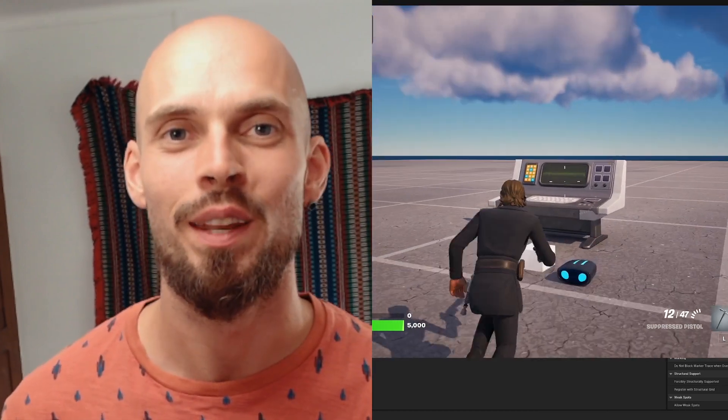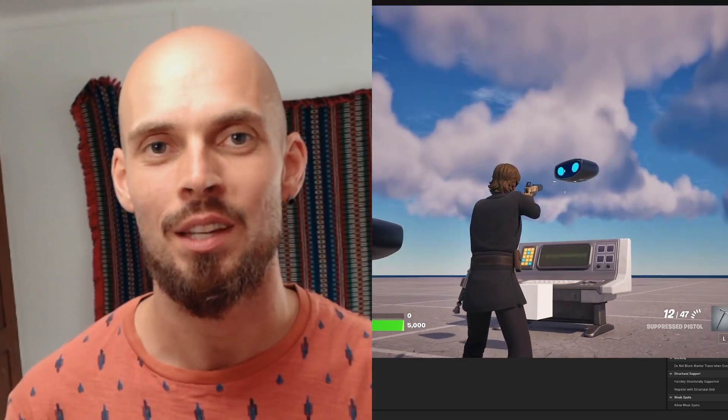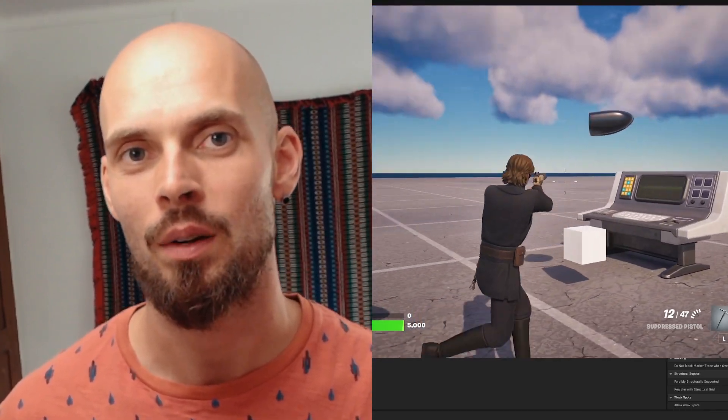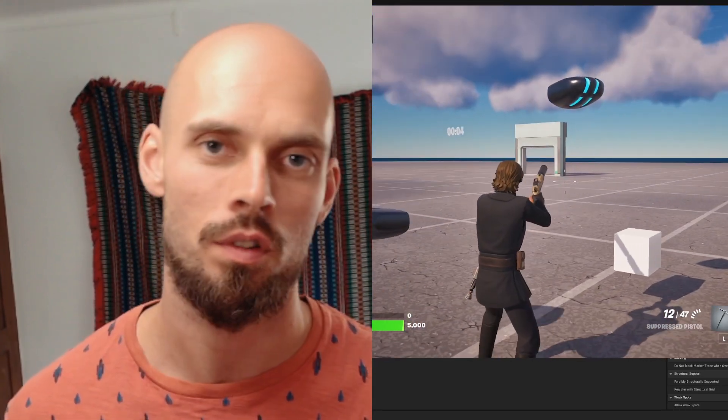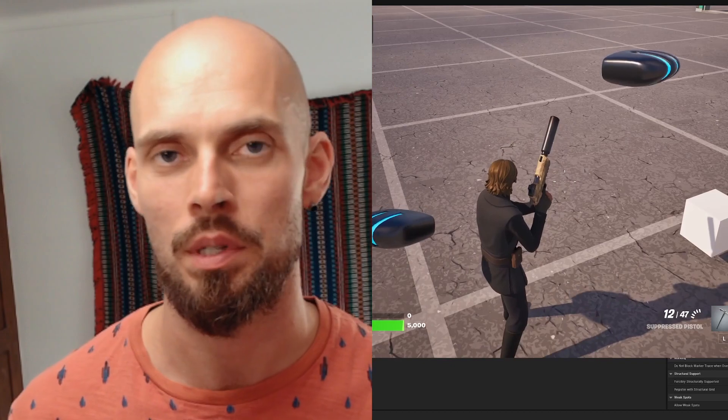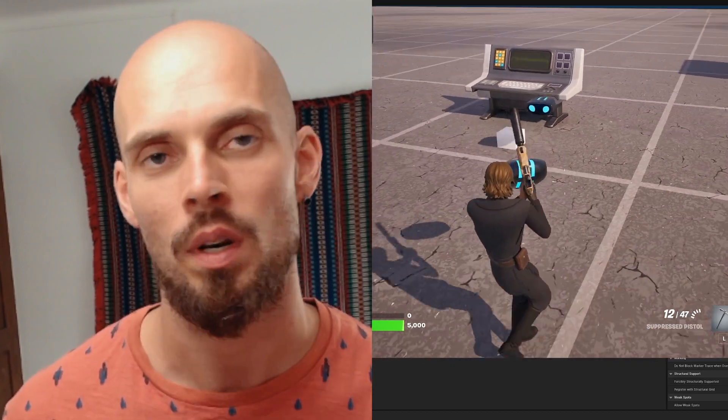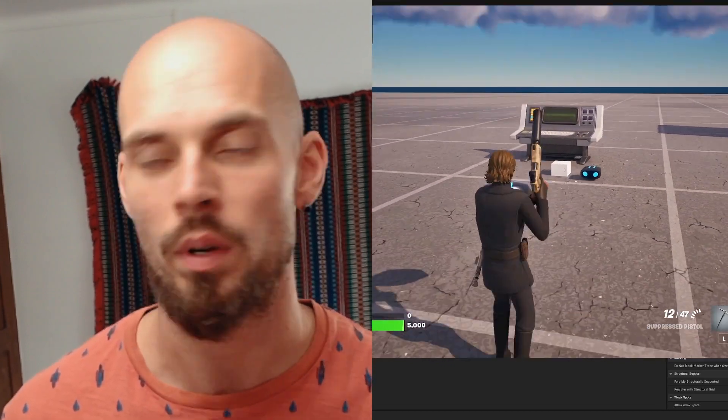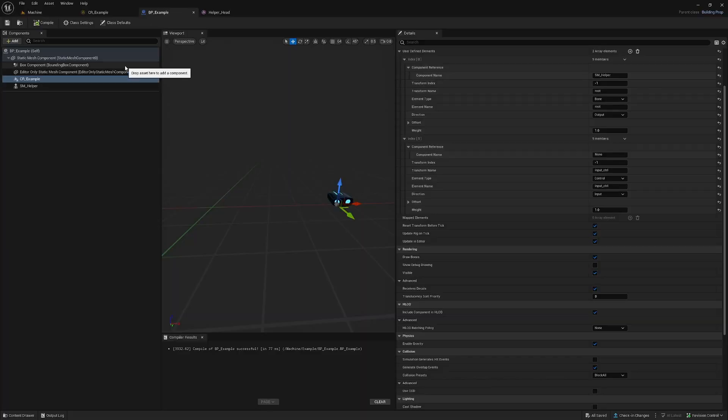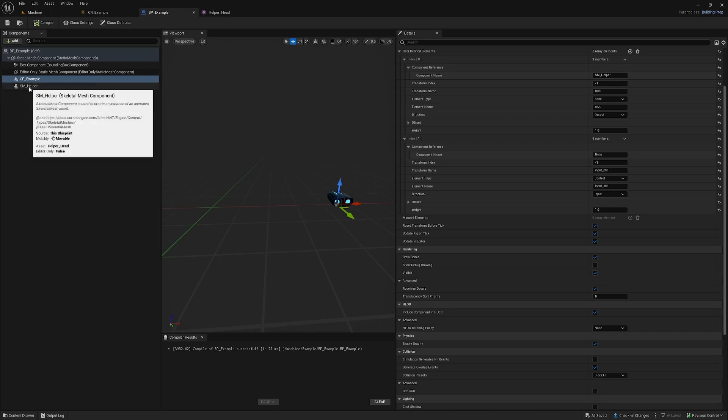Hey guys, another control rig video. In this case, we're building an object that moves up based on your position and starts to animate. Let's see how we can create this.